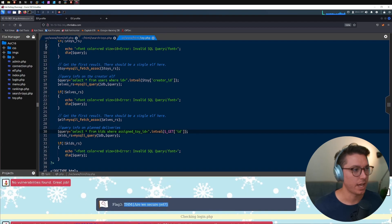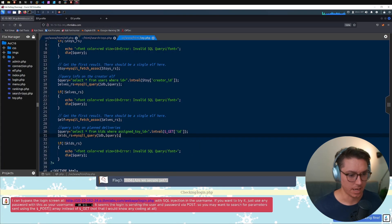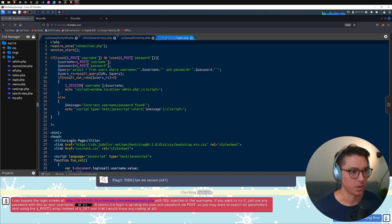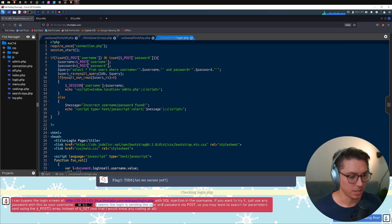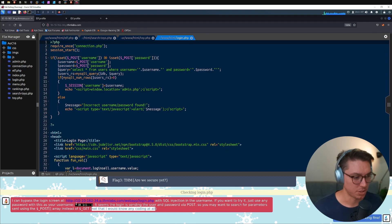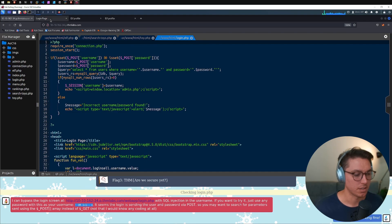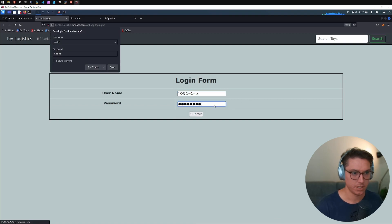This time we get the third flag! Pasting that in. Now it's automatically checking login.php for flag four. Elf Exploit says: 'I can bypass the login screen with SQL injection in the username field — use any password with this specific username string.' It seems the login is sending user and password via POST, so we may want to search for parameters using the $_POST array.